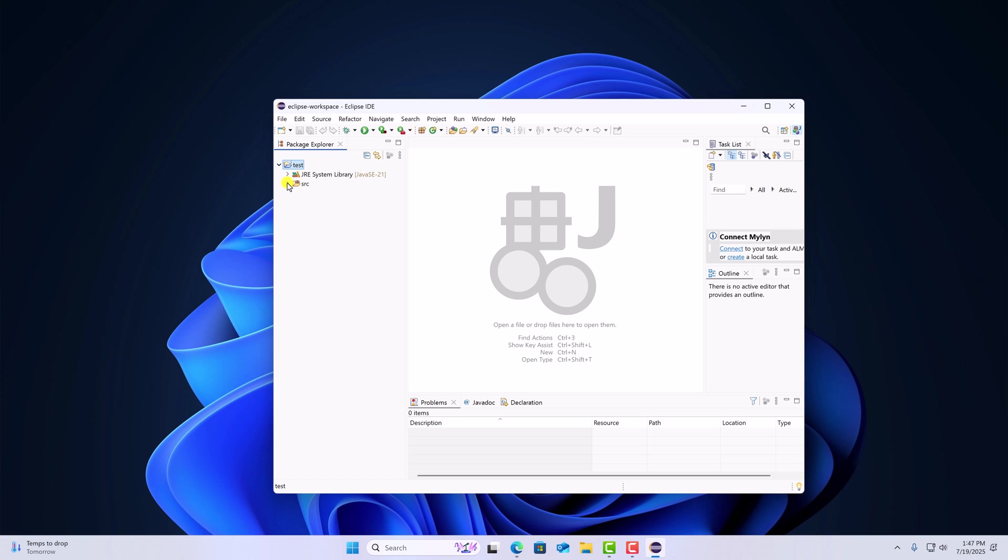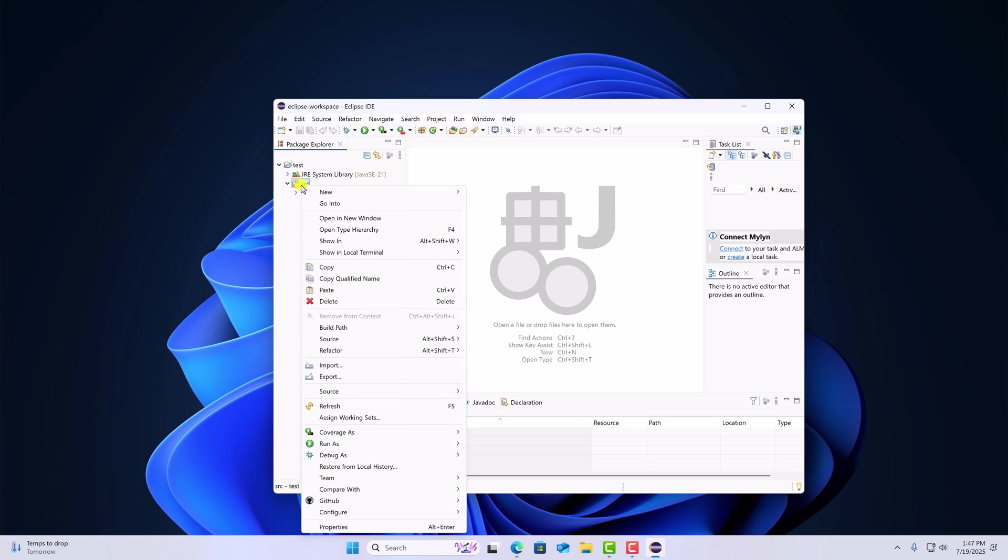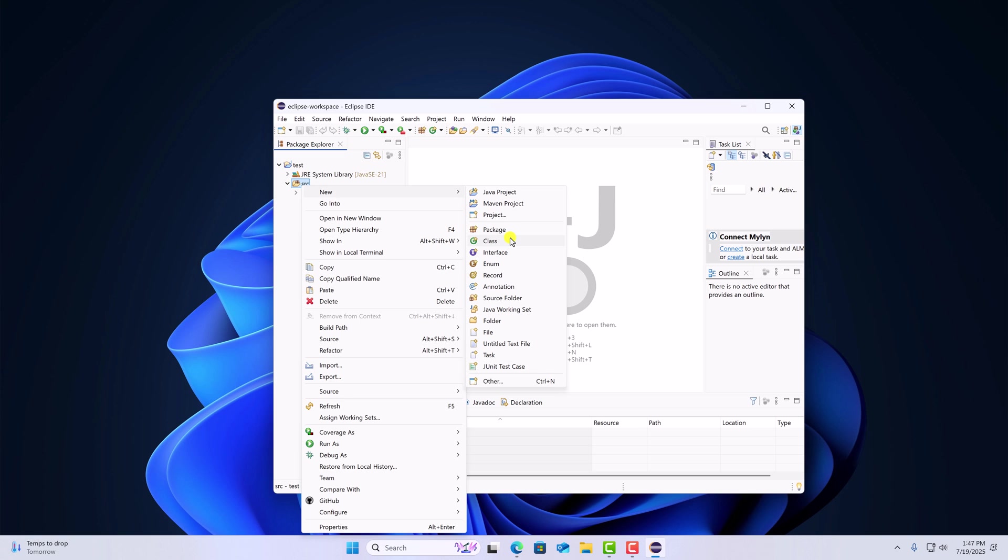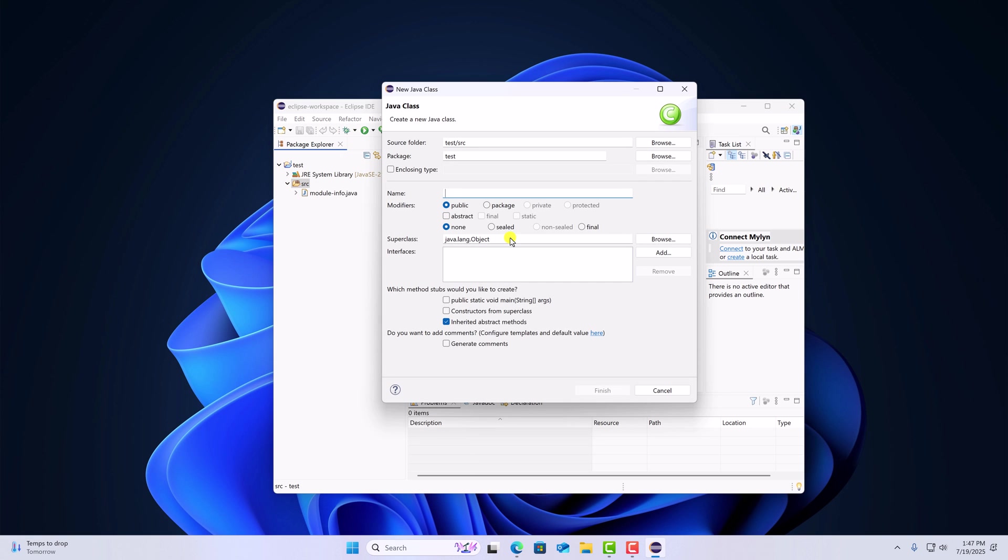Now to create a Java class file, simply expand the source folder. Right click on it. Then click on new. Here click on class. And name your class, say for example demo. Select your modifier as public. And select the method, public static void main. Then click on finish.